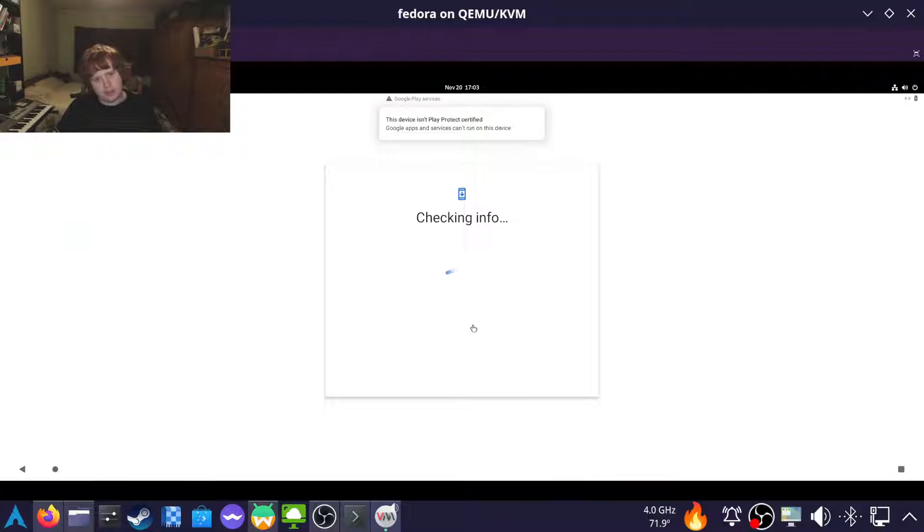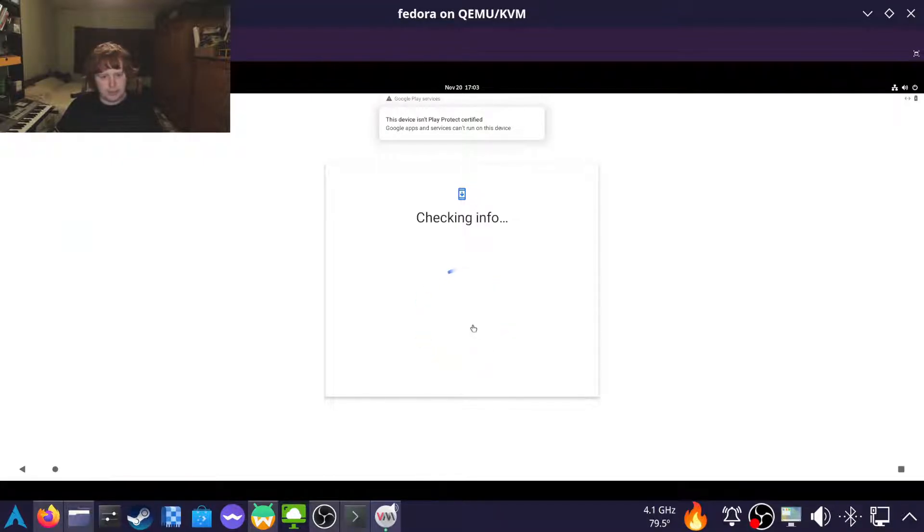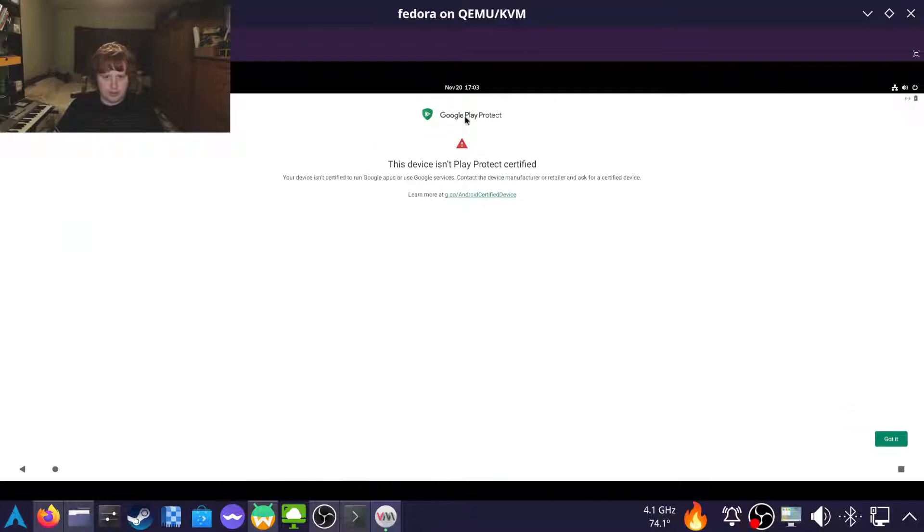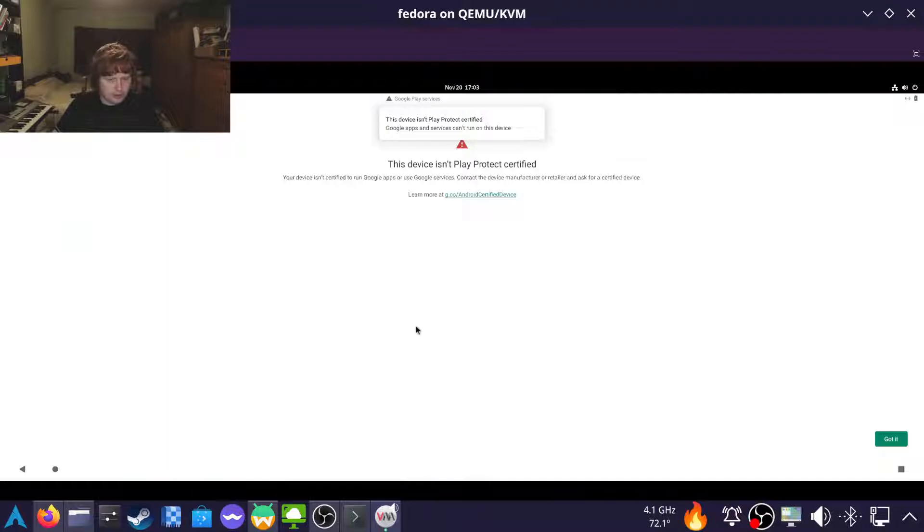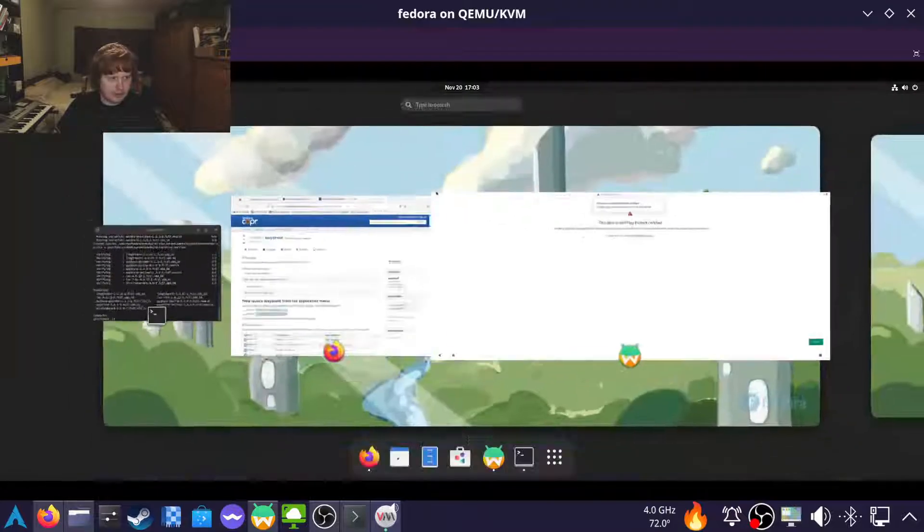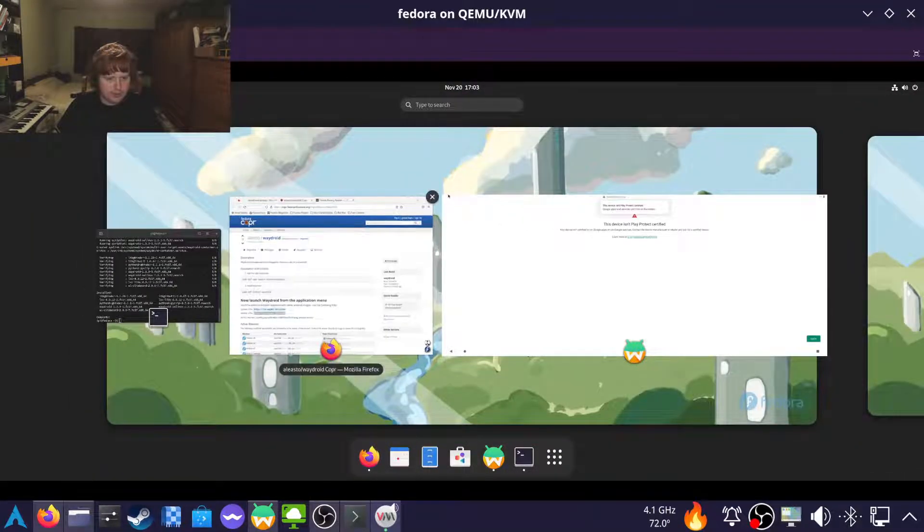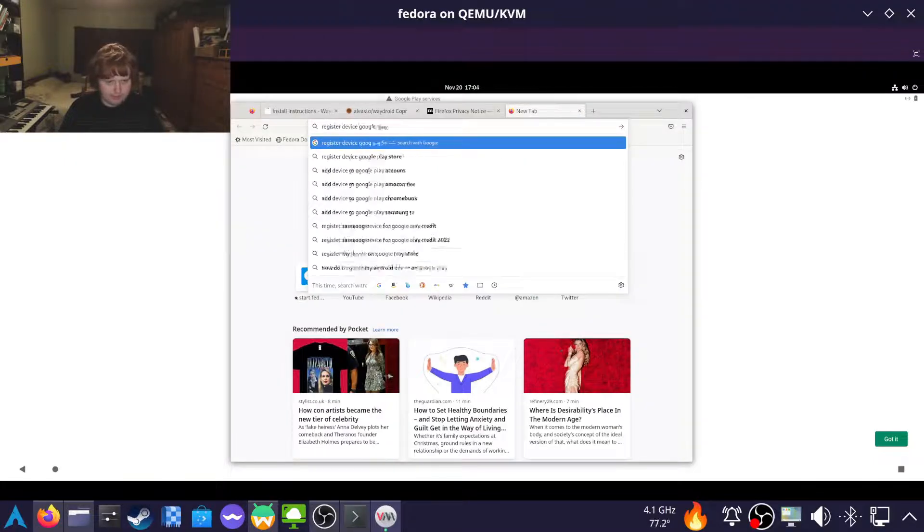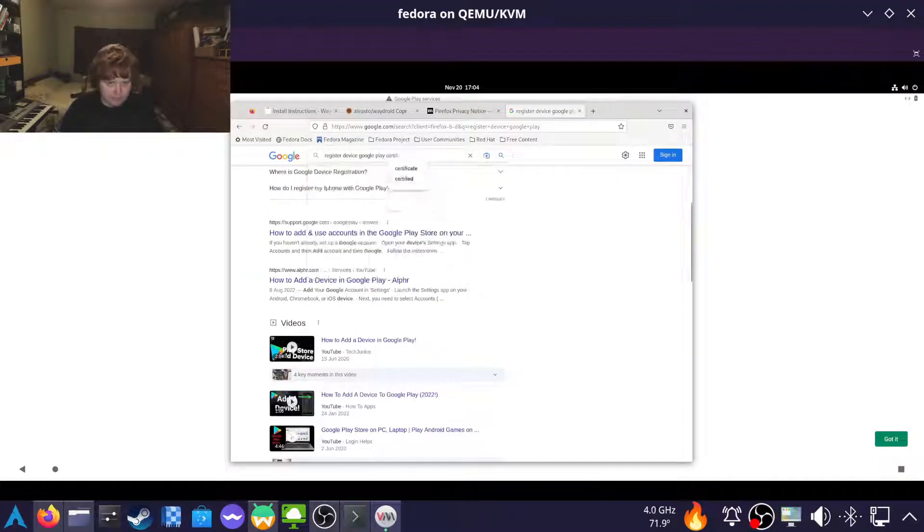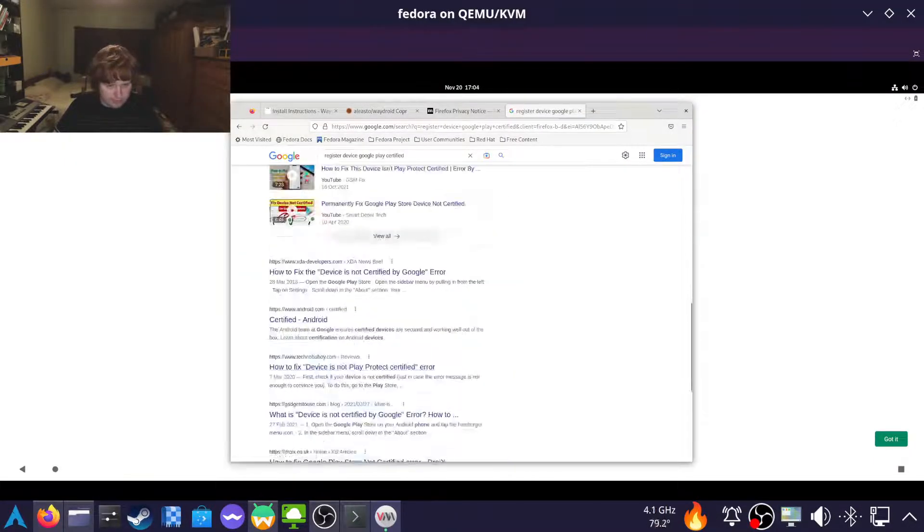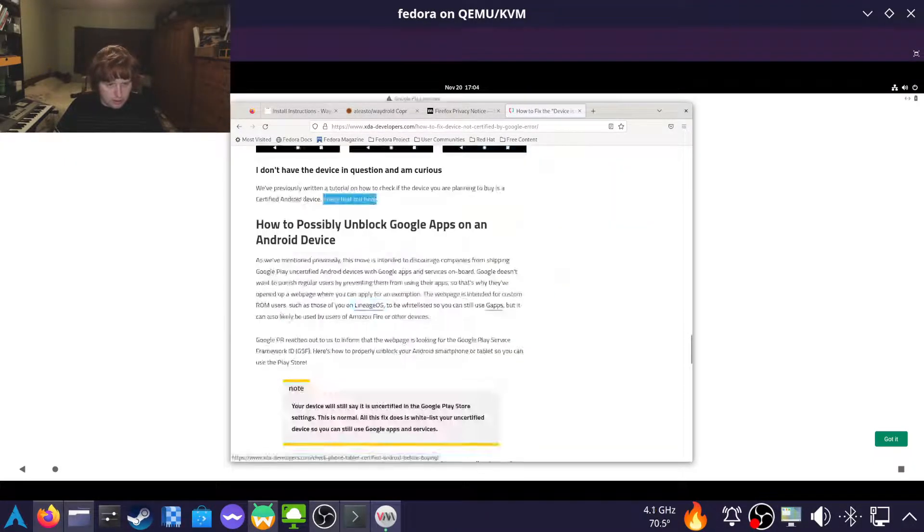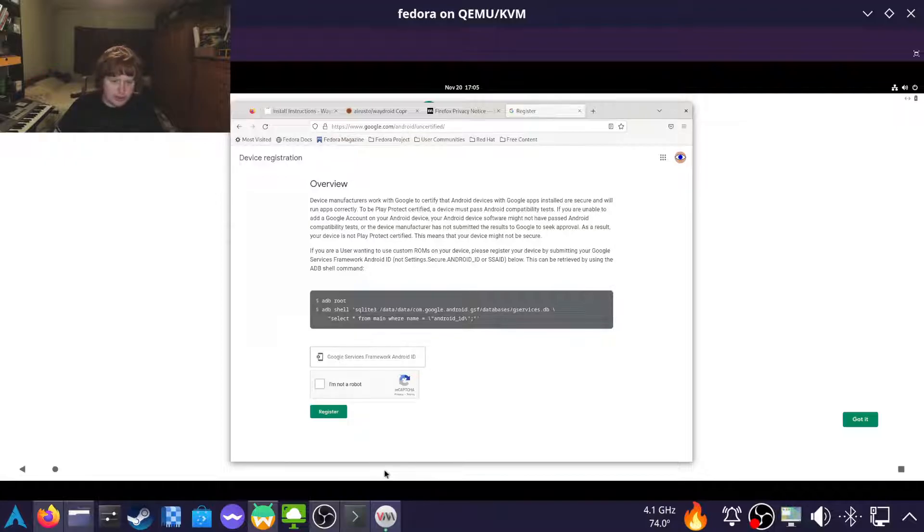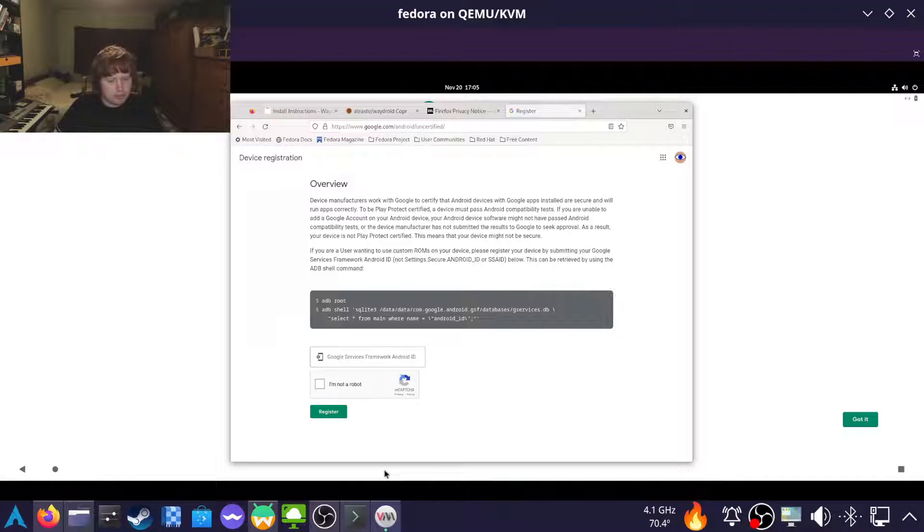Okay. So to get something Play certified, we need to go to Firefox. Just sign in off screen. And then, I am not a... Okay.